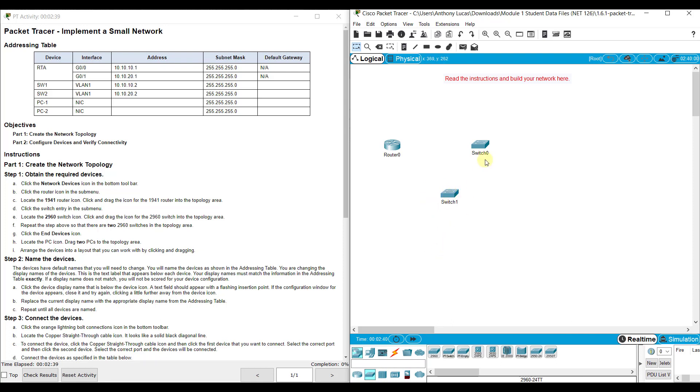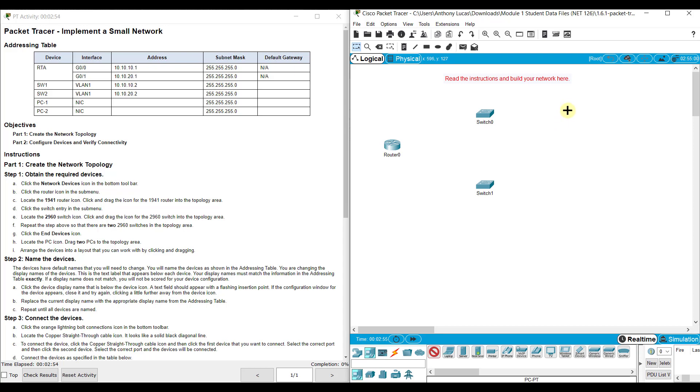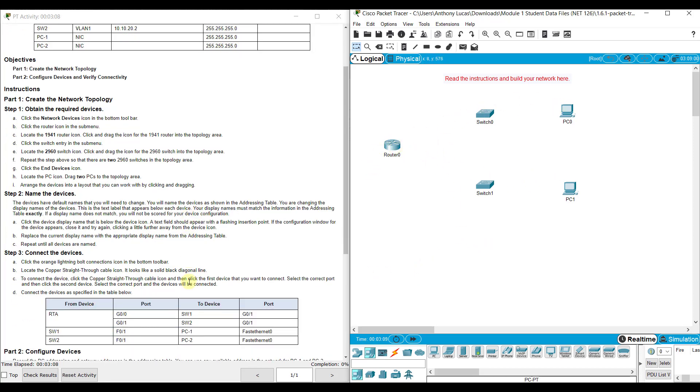We end up with one router and two switches. Then it says click on the end devices icon, then the PC, and drag two PCs to our topology. Basically what happens is we end up with two local area networks - a network up here and a network down here.